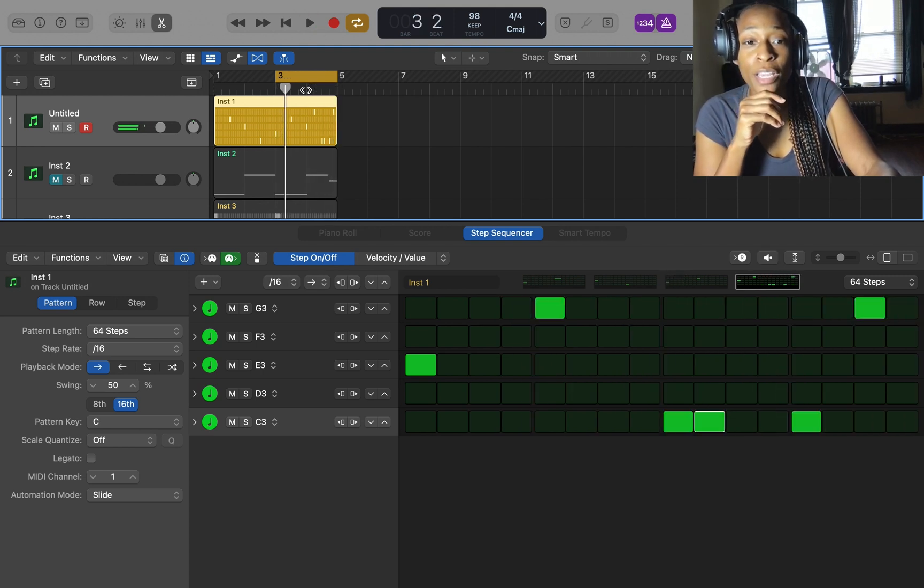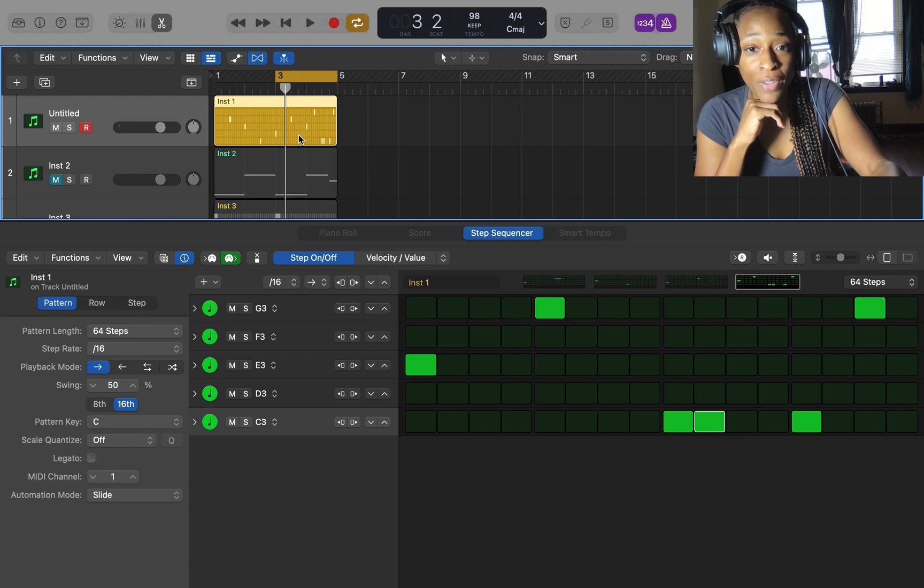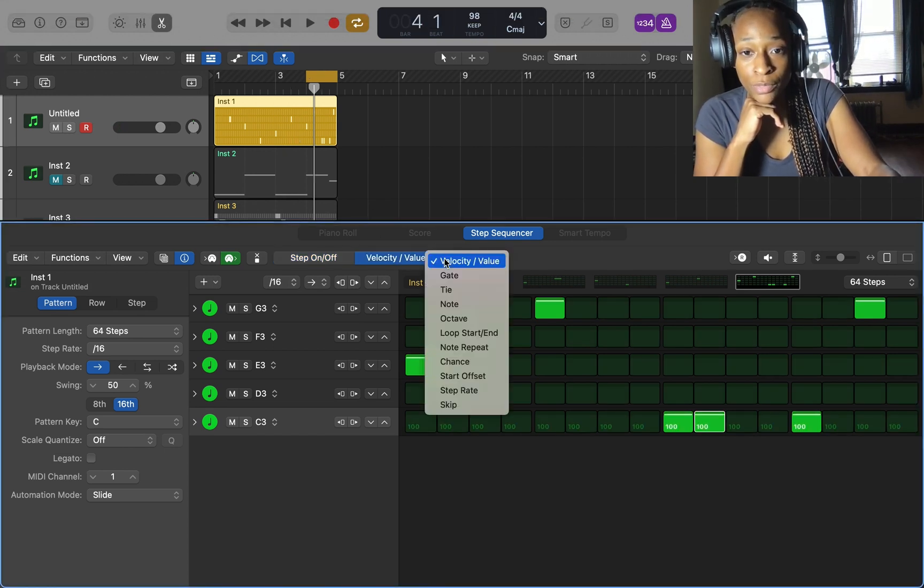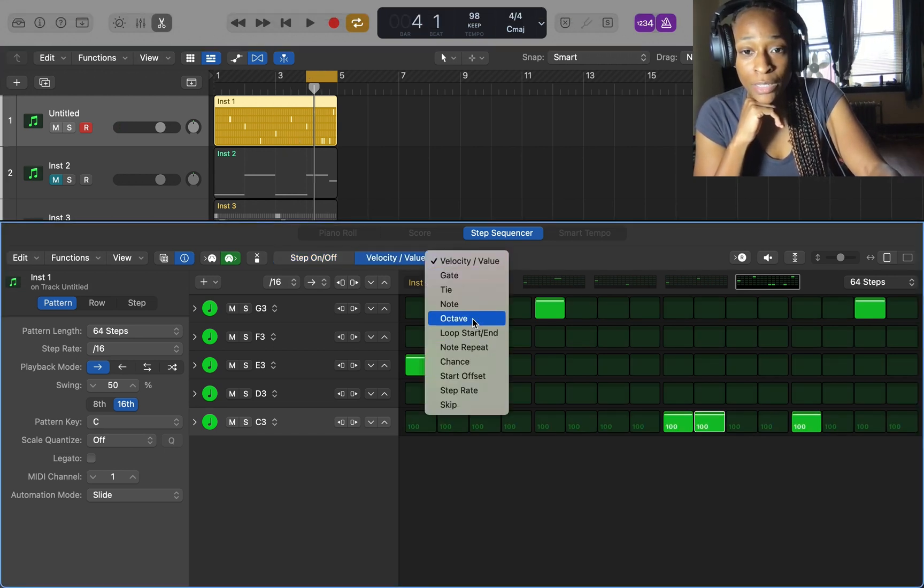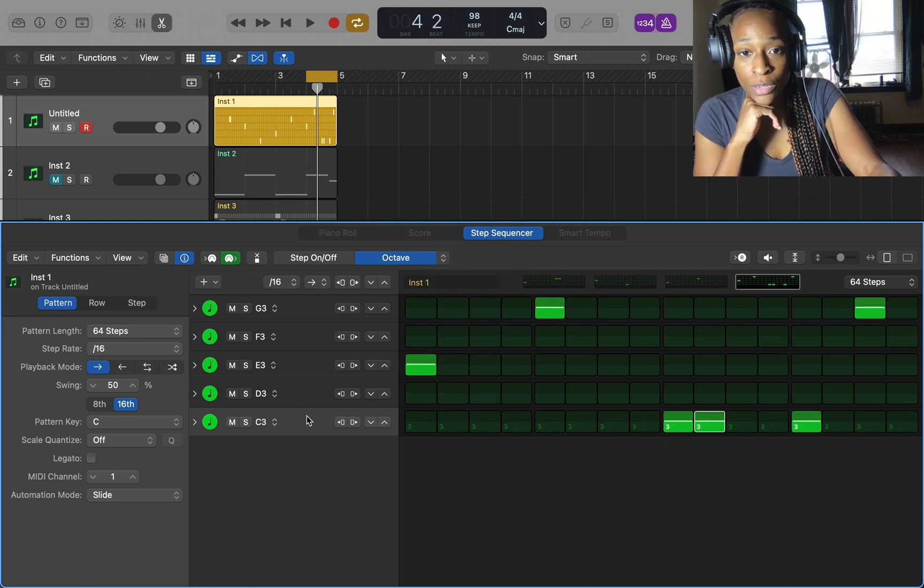You see what I'm saying, you can just edit and get more creative. If I go here I can edit the volume, I can go to octave, I can raise the octaves.